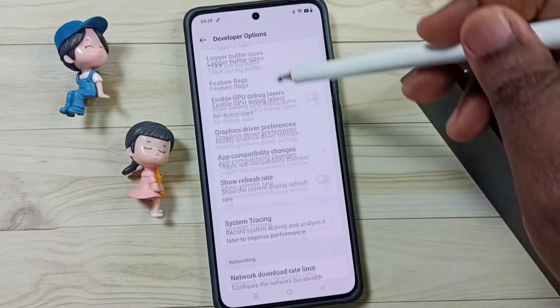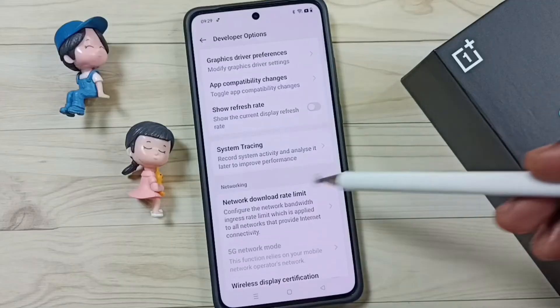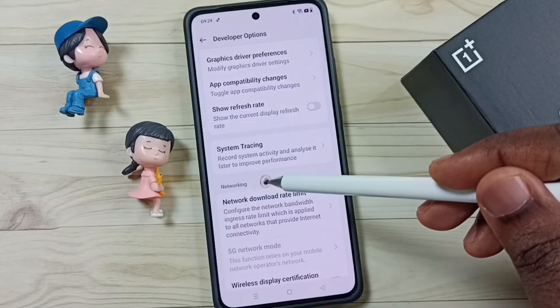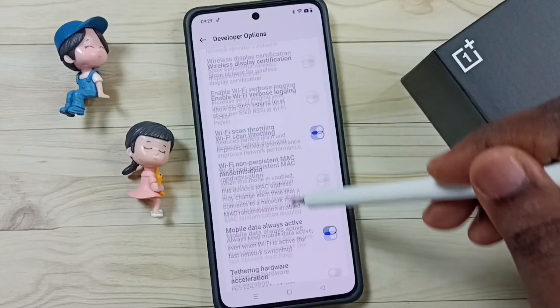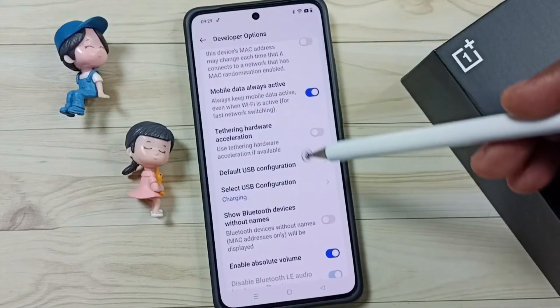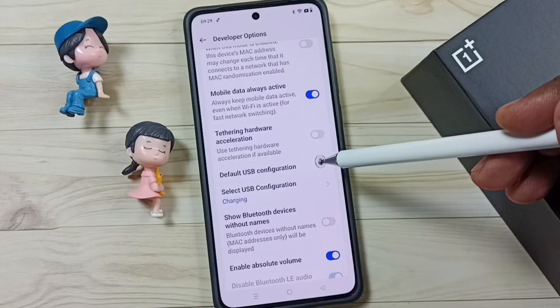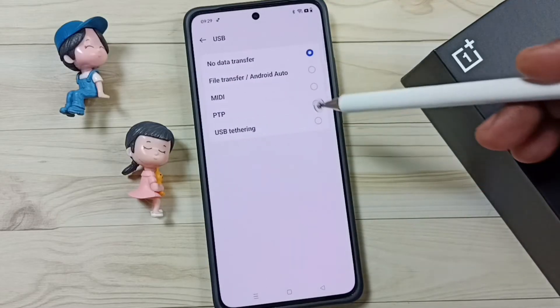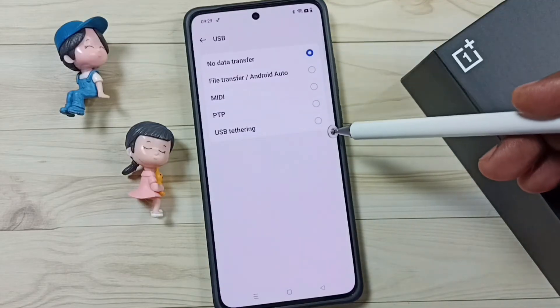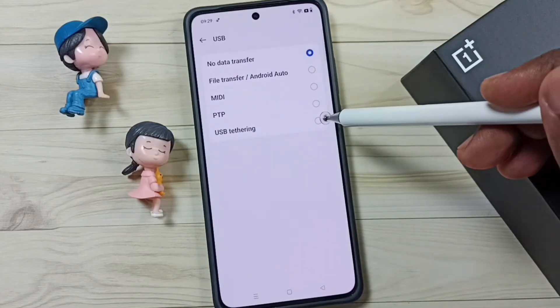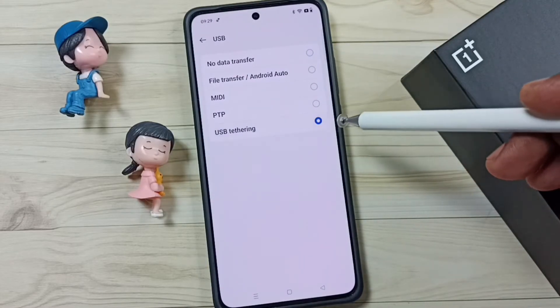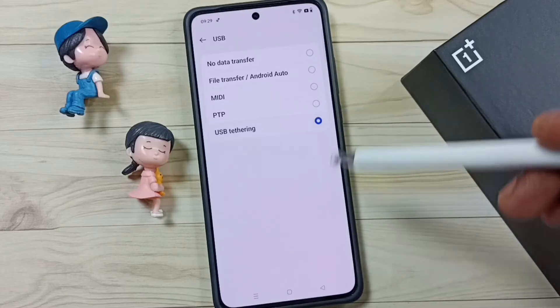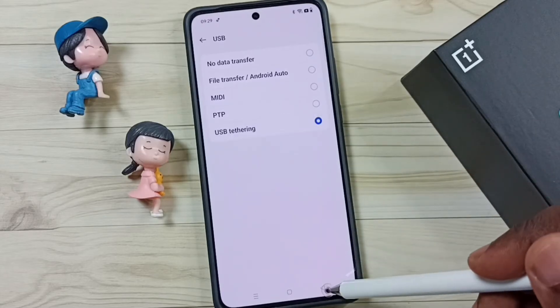Go down and find the Networking section. Under Networking, tap on Default USB Configuration. Here we have to select USB Tethering. Done, then go back.